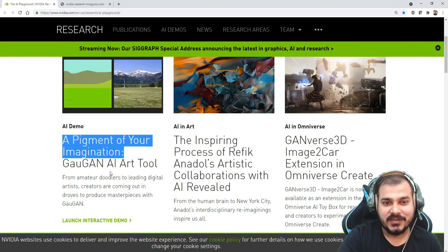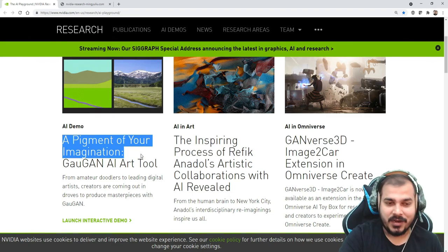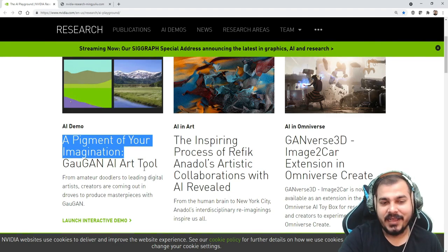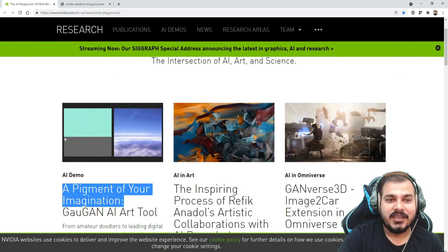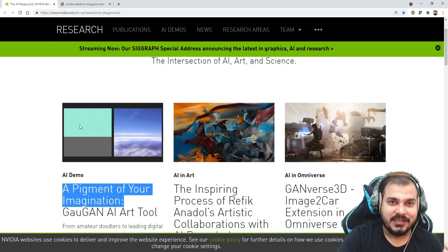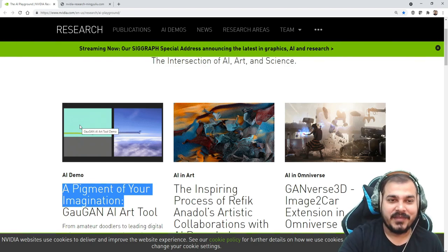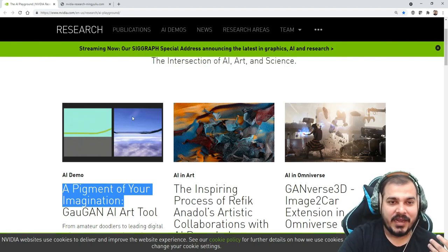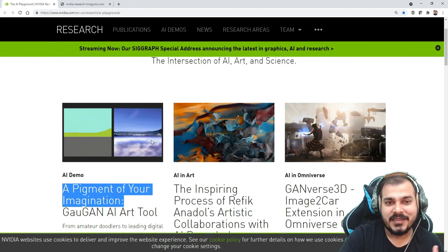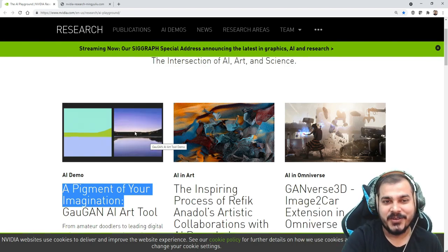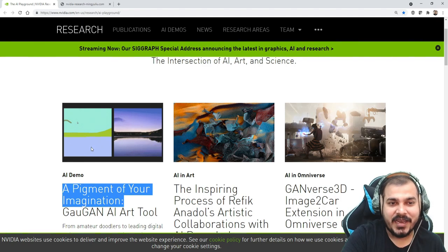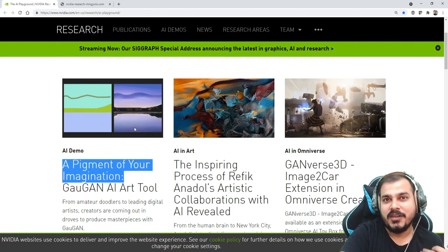So I think G-A-U-G-A-N, I don't know how to pronounce it but I hope I'm pronouncing it right. So what exactly this is: you just imagine, draw something, and it'll create some amazing sceneries for you.